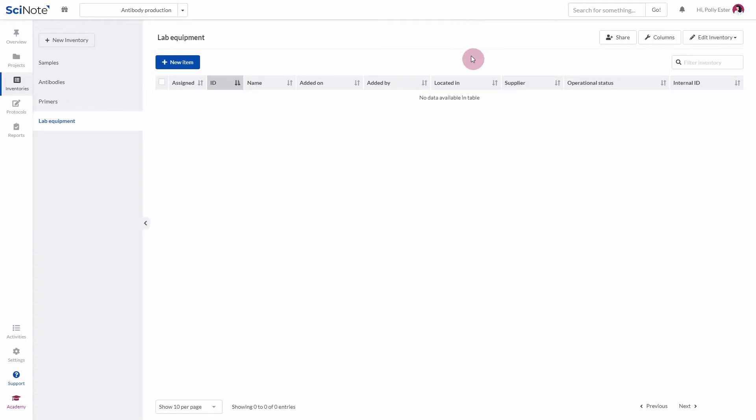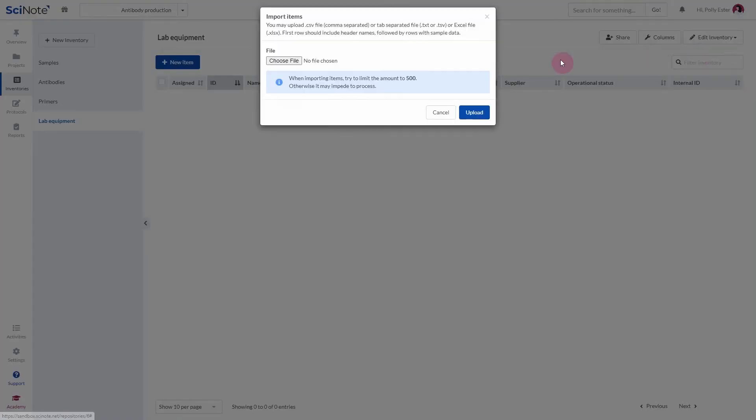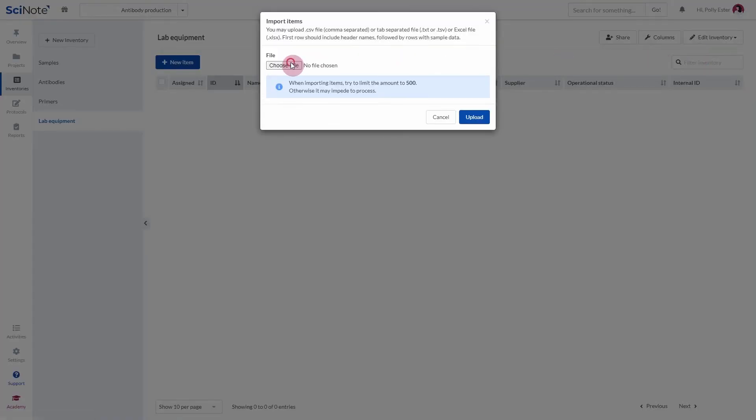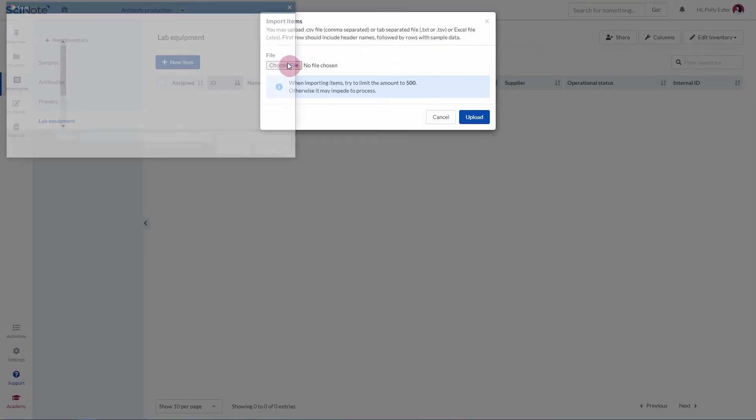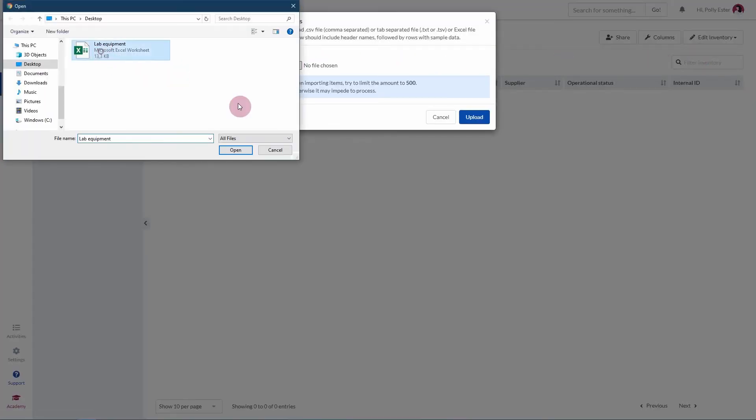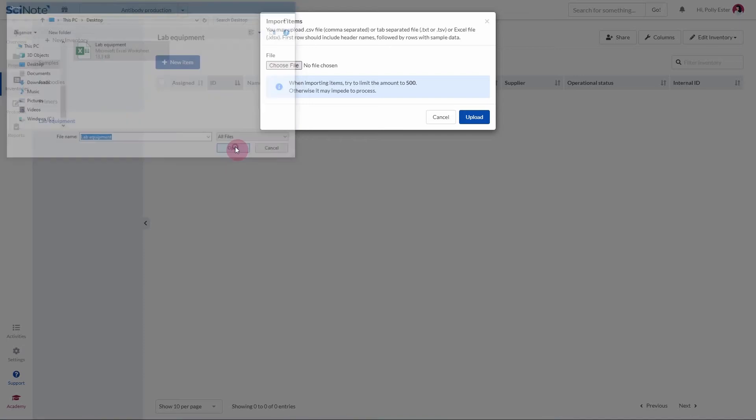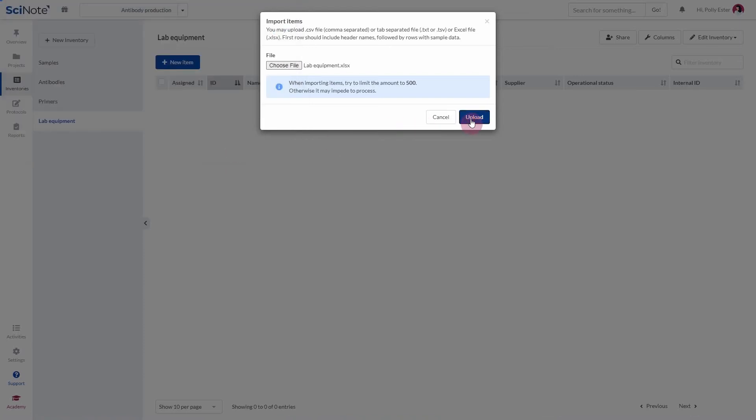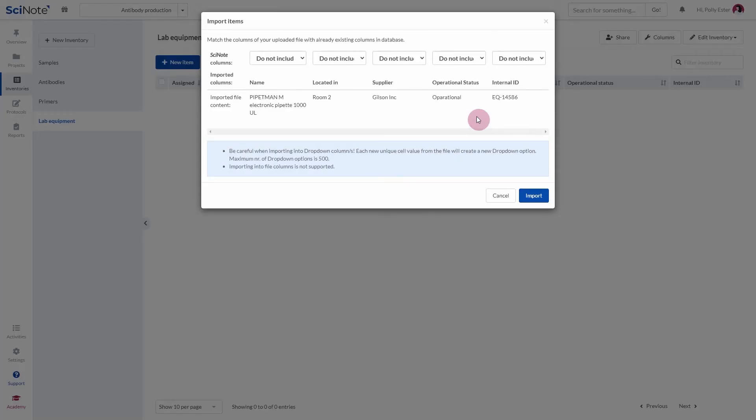Once you have the necessary columns created, click on Edit Inventory and then Import Items. Click on Choose File and select an Excel file from your computer, then click Upload.